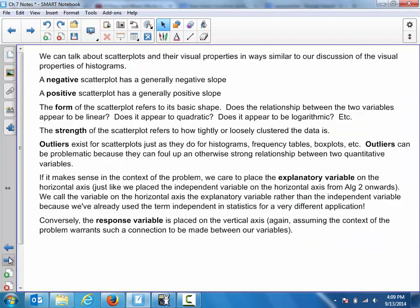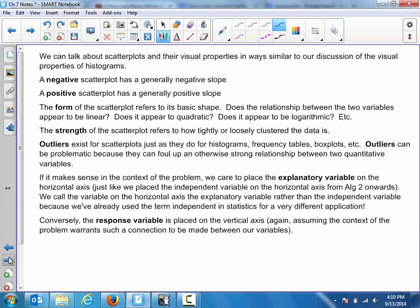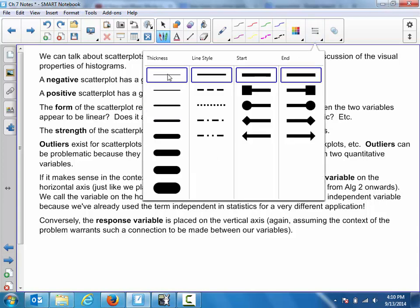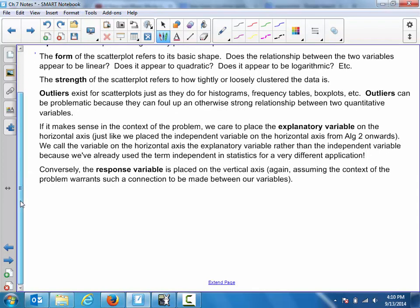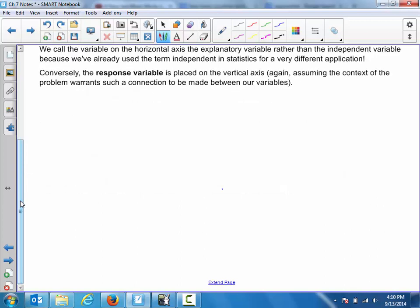The form of the scatter plot refers to its basic shape — asking whether the relationship between the two variables appears to be linear, quadratic, logarithmic, et cetera. Let's look at the five forms of potential scatter plots. I'll take a blue pen and make things a little clearer by extending the page.